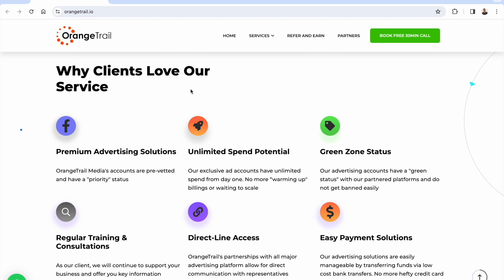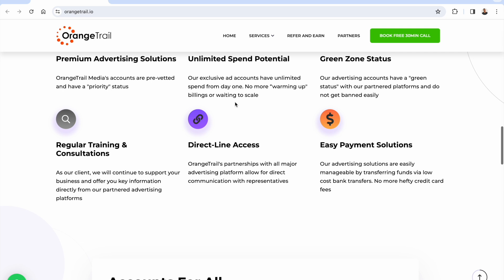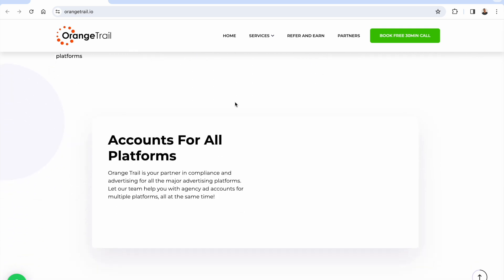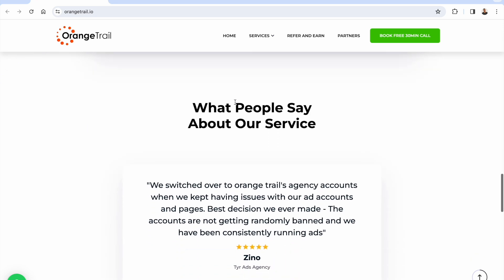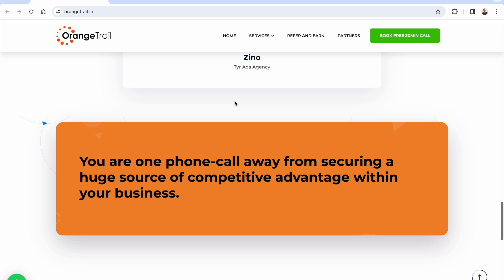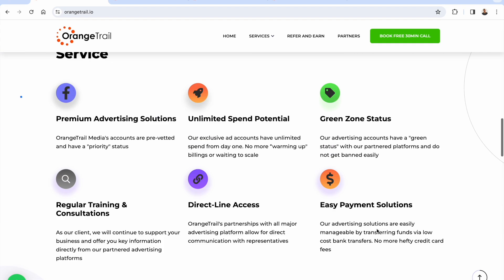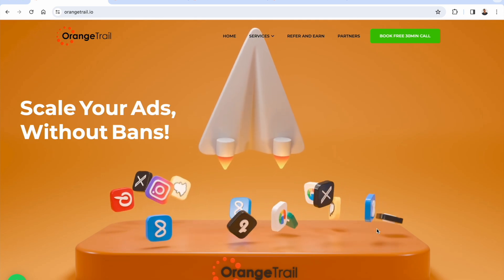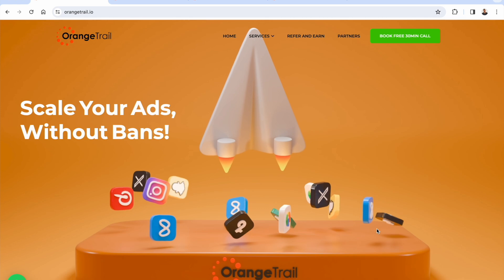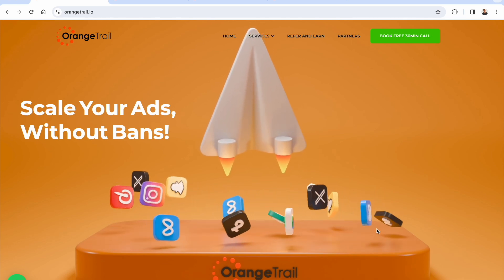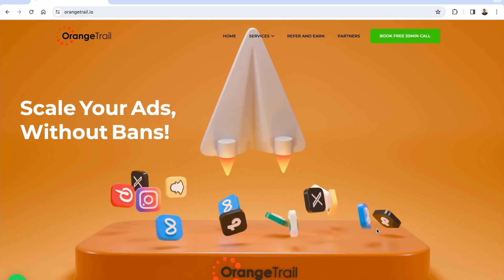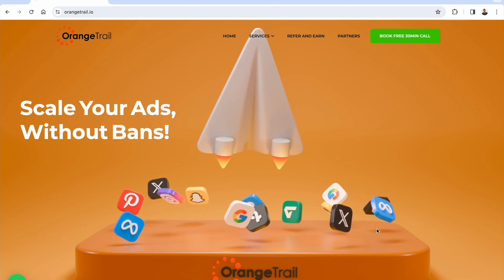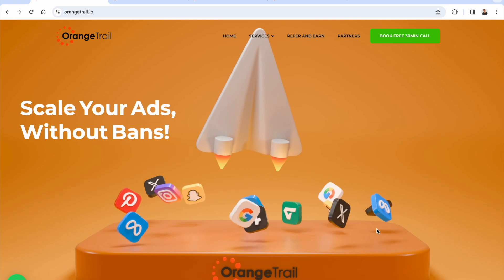Orange Trail is a premium advertising solution. These are pre-vetted, agency-level accounts that have priority status over your typical ad account, with unlimited spend — no small budget limitations whatsoever. They have great support, accounts for all the most popular platforms, and lots of great testimonials. Orange Trail really is the best at what they do, and if you're looking to scale your ads without bans, you need their whitelisted agency ad accounts. They have contracts and agreements with all the major advertising platforms, making their accounts much stronger than standard ones.